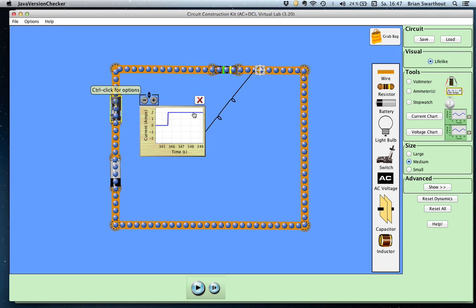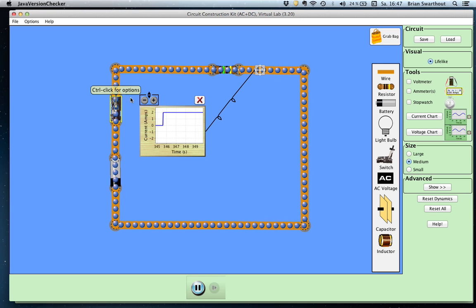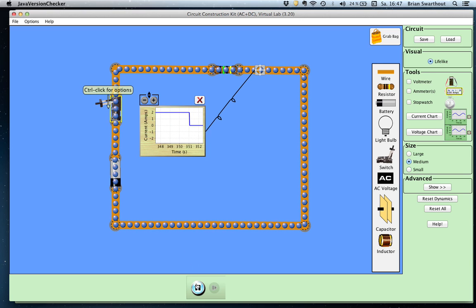The current stays at steady state at 2 amps. There is no delay in the increase from 0 to 2 amps. When I open the switch, the current immediately goes back to 0 amps — there is no delay in the decrease from its maximum of 2 amps back to 0 amps.